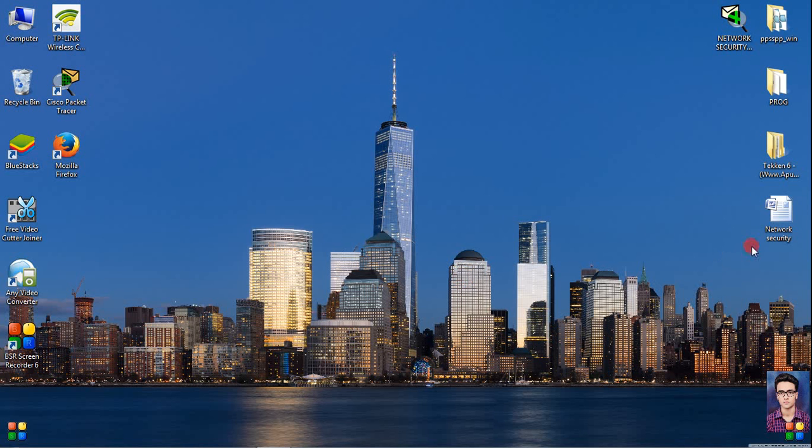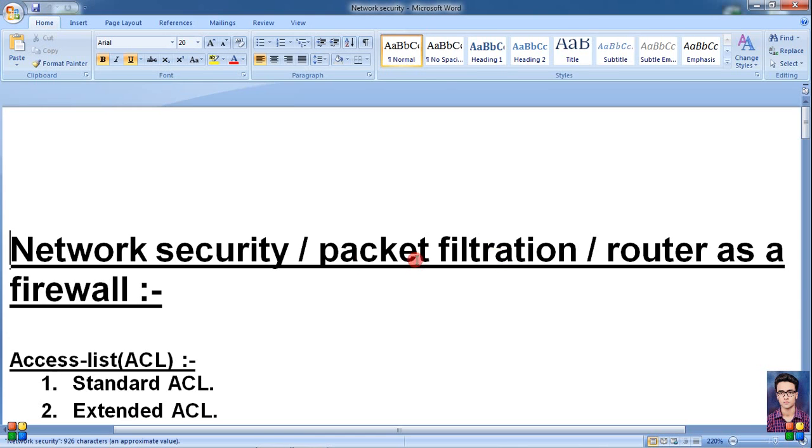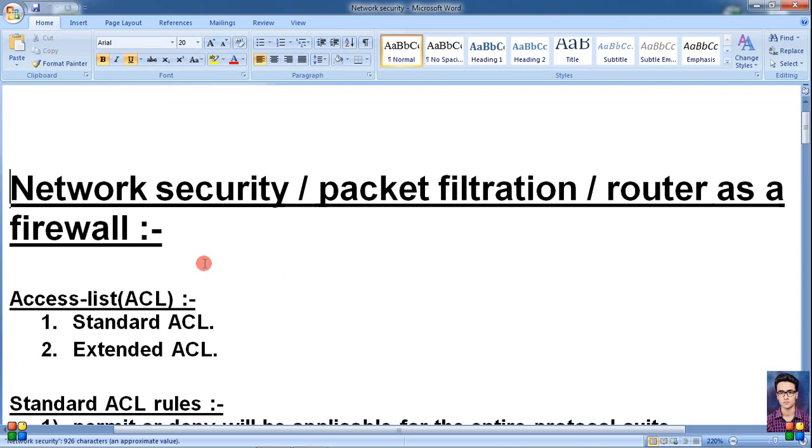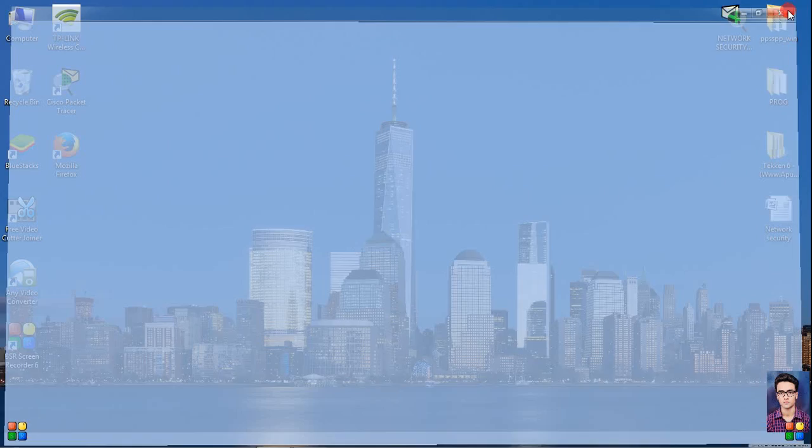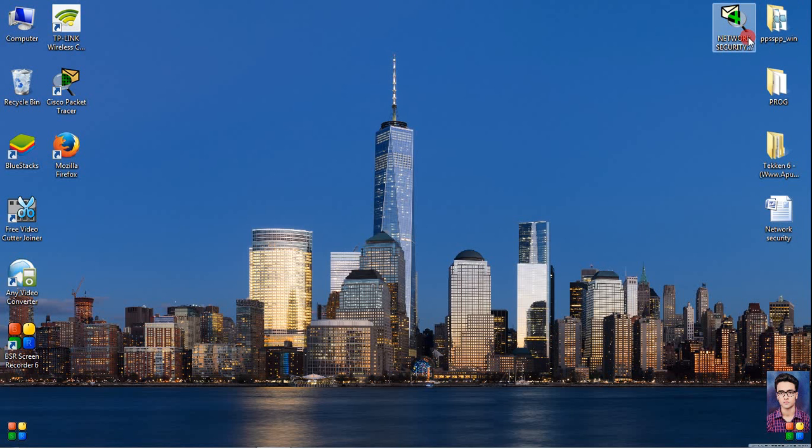Hello friends, my name is Rahul. In the first video I told you how to use standard ACL. For example, we used the router as a firewall for network security and packet filtration. Today I'm going to tell you how to use extended ACL. Let's start.